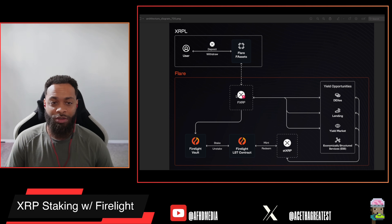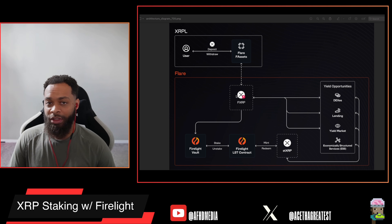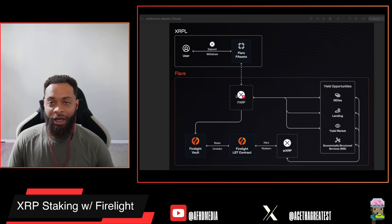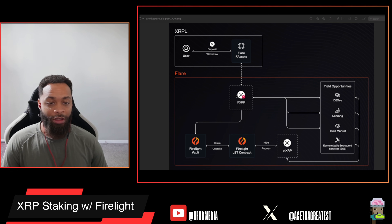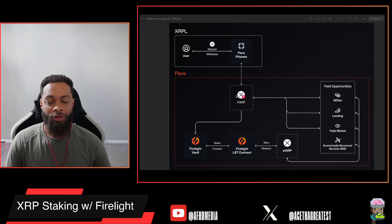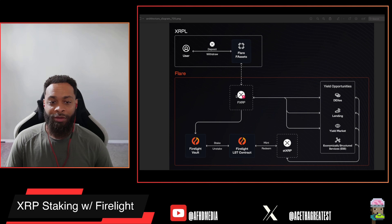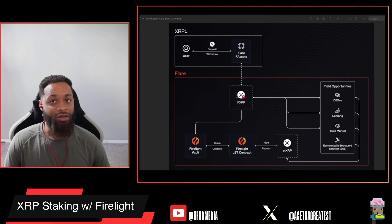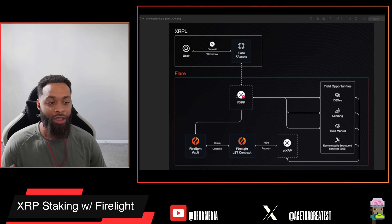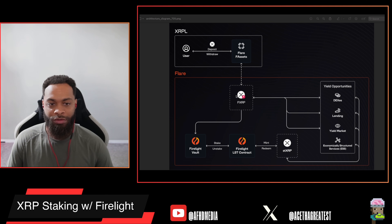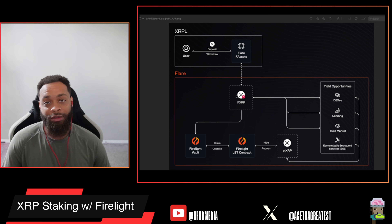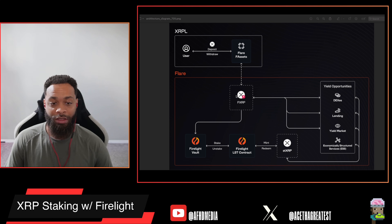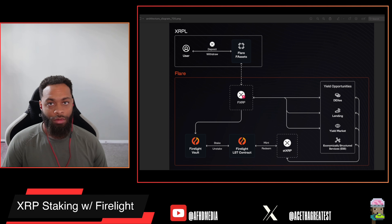There have been some hints about a neo lending protocol going live on the Flare network. When I hear neo lending protocols I'm thinking of protocols like Morpho, Pendule, and Oiler — just to name a few. There are several others that have amassed large amounts of TVL, but those are the ones that come to mind from my research outside of Flare network. It'd be pretty cool to see a neo lending protocol go live on Flare.